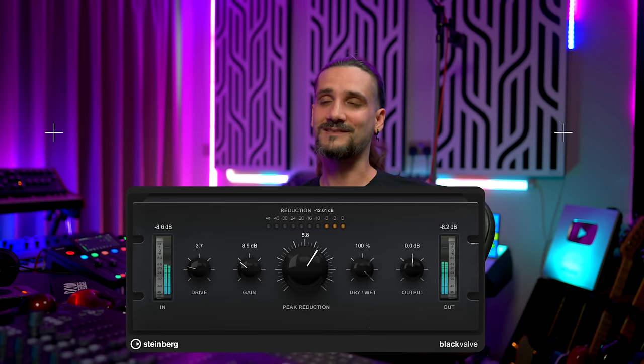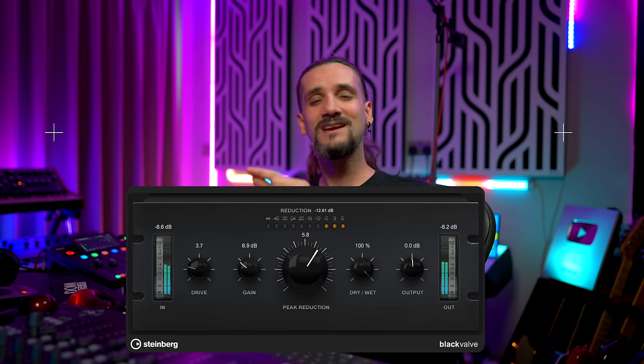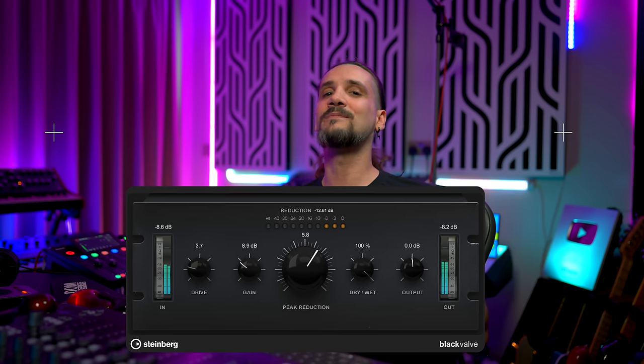In this video we're going to check out the most colorful compressor in Cubase 13, the Black Valve compressor. It has some really neat tricks up its sleeve, let's check it out.